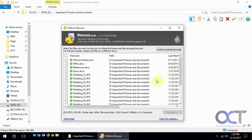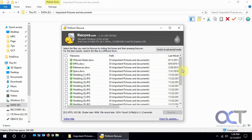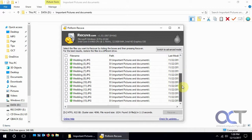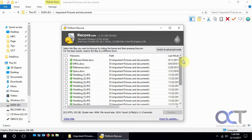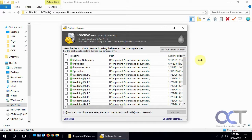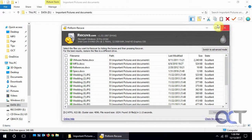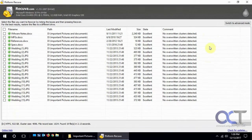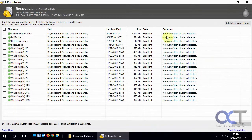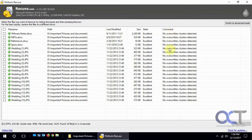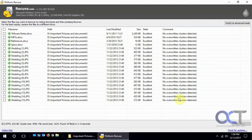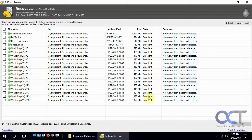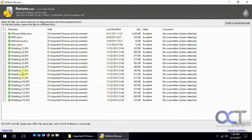These are all the ones that it found. You can see here nothing's been overwritten yet because we just deleted them, so obviously nothing's going to overwrite them. The deleted files, the state is excellent, the size, the last modified, and the path, and then the name.